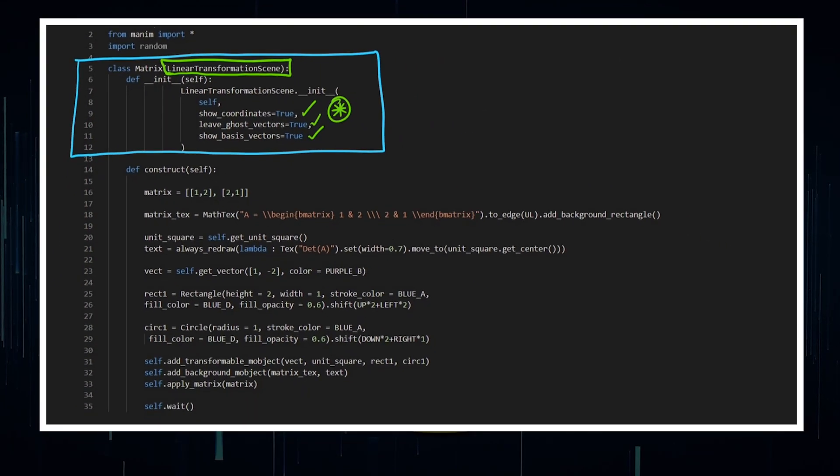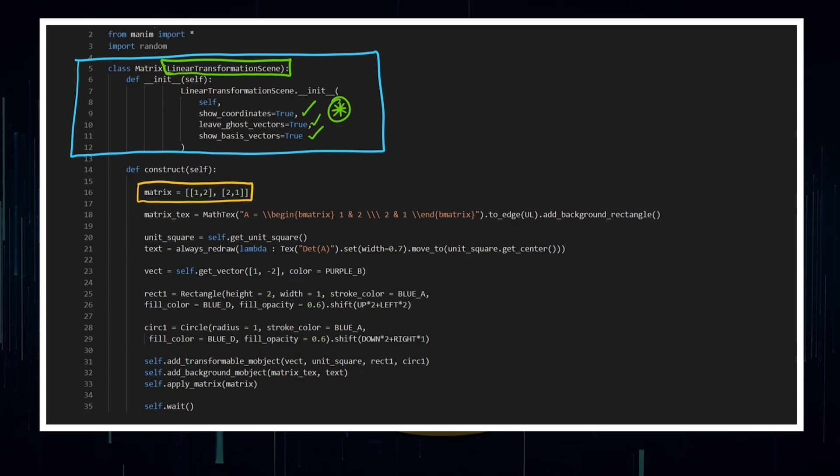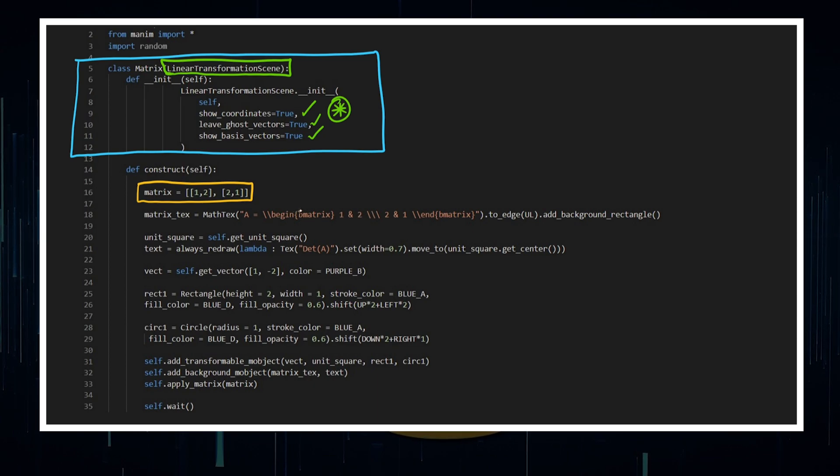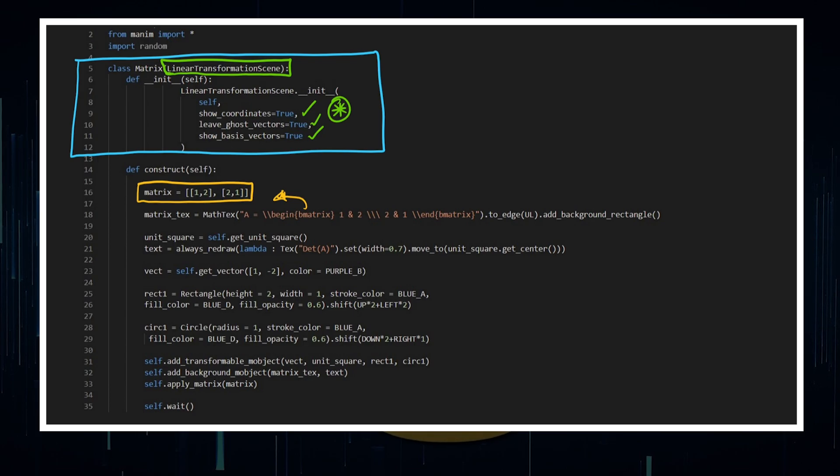Now we're going to construct our animation here. We've got a matrix. That's the matrix that I'm going to apply. I've added some latex, which really just indicates to text exactly what matrix I'm going to be applying.